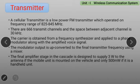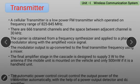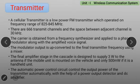The final amplifier stage in the cascade is designed to supply 3 Watts to the antenna if the mobile unit is mounted on a vehicle, and only 500 mW if it is a handheld unit. The automatic power control circuit controls the output power of the transmitter automatically with the help of a power output detector and DC amplifier.